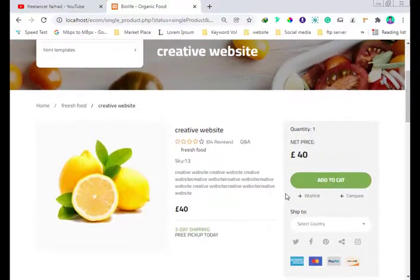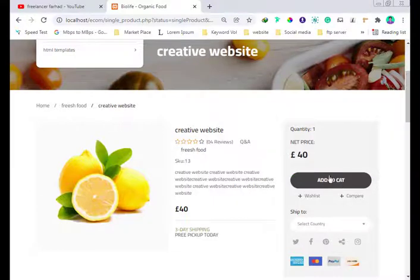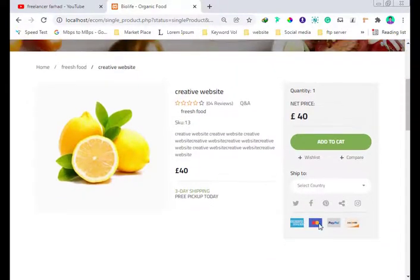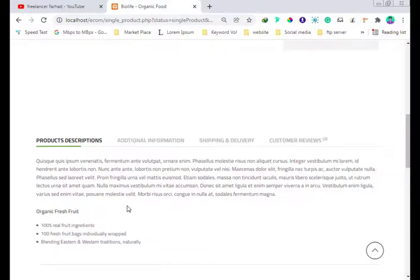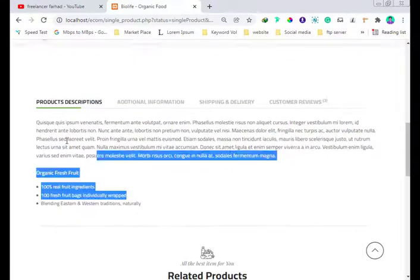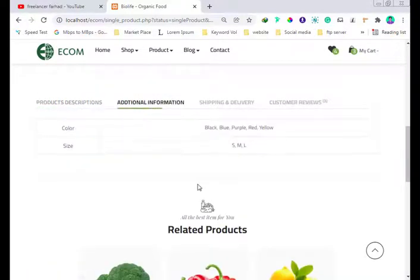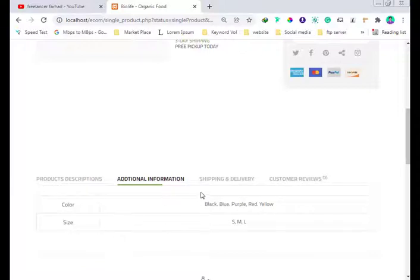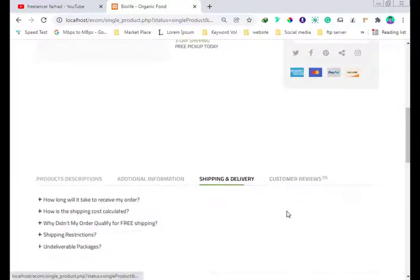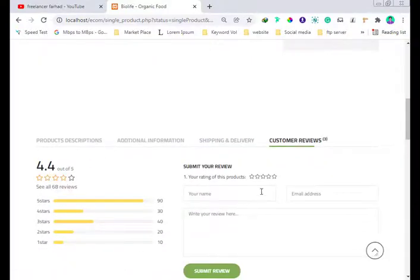On the right side you can set the quantity and add to cart. You can also add to your wish list and use the compare feature. There are payment method icons shown here. If you are from Bangladesh, the Bangladeshi payment gateway is available. You can also add a description — short description and long description for the product. The review section is the most important part.